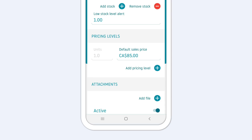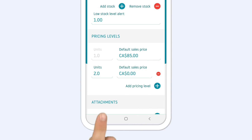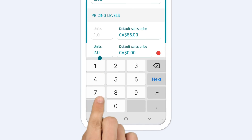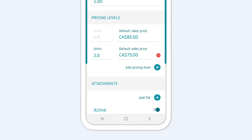To add a pricing level, tap the plus icon and set the number of units when a discount should be triggered, and then adjust the price for that level.